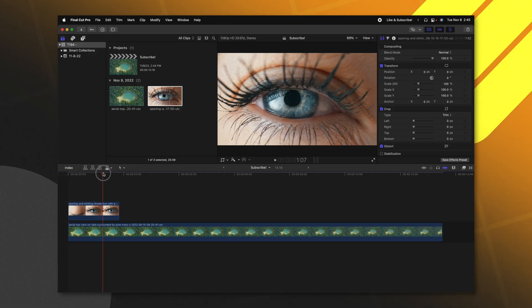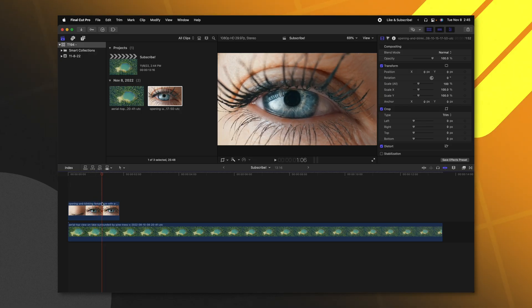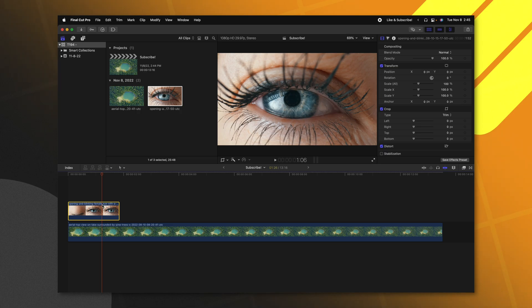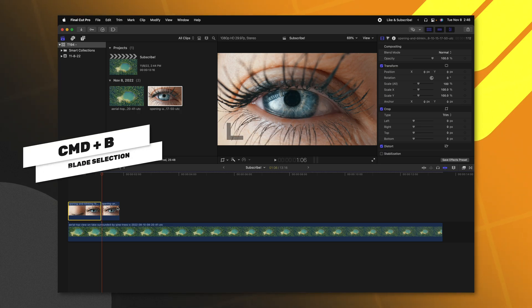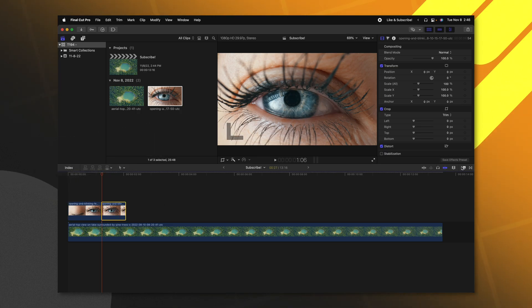Now that we've done that we need to find the exact moment where we want the camera to start zooming in. That moment's somewhere in here and I'll just push command B to cut it.